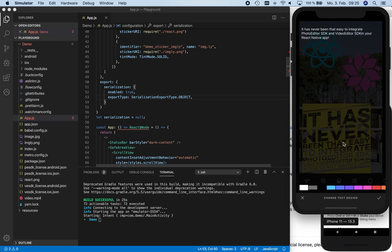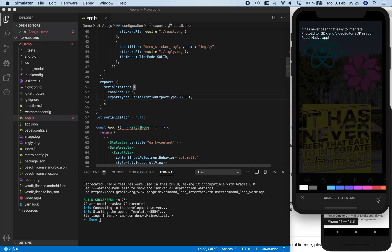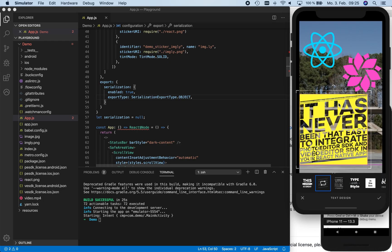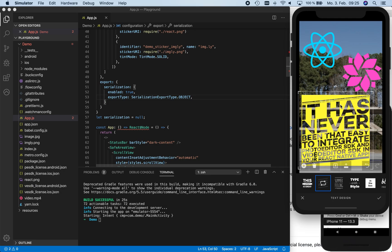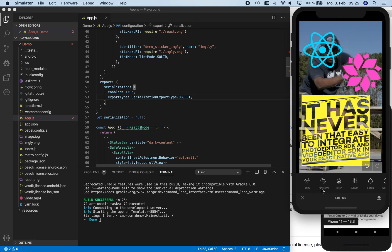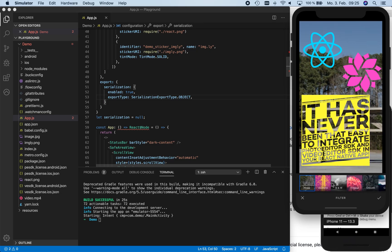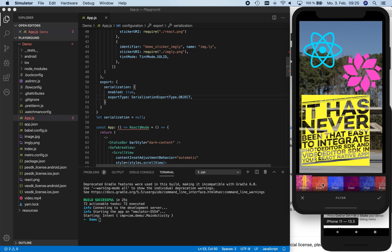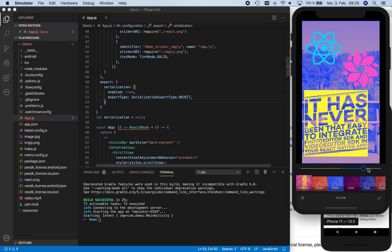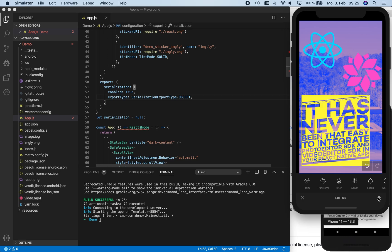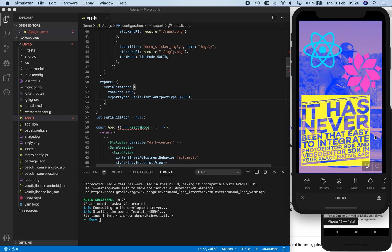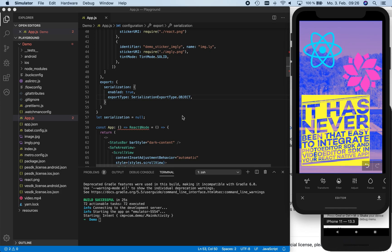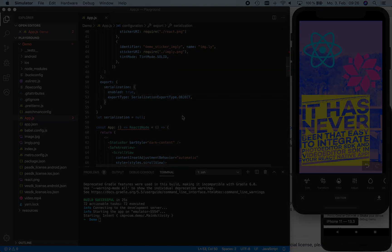So here we can add further words to our text design. We can also put filters on our video. For example, we can choose the Peach Duotone and increase the contrast a little. And here we go! We successfully integrated PhotoEditor SDK and VideoEditor SDK into our React Native app.